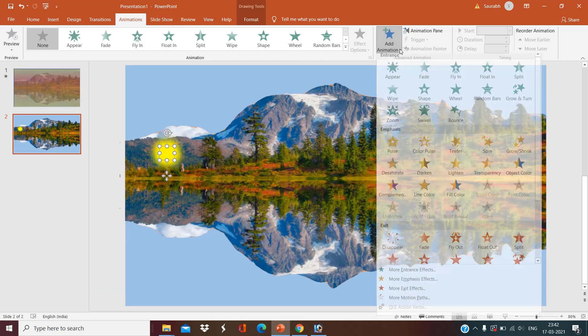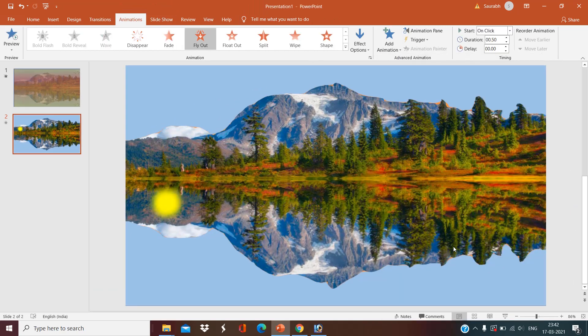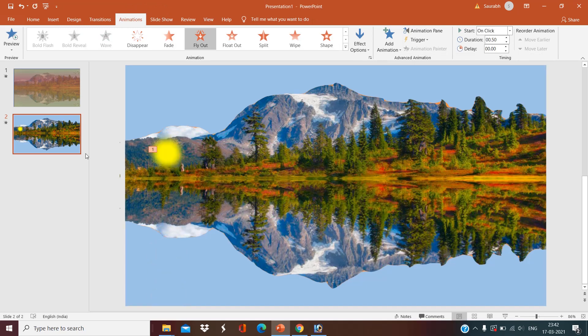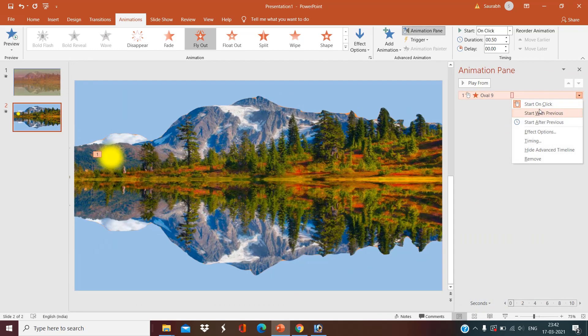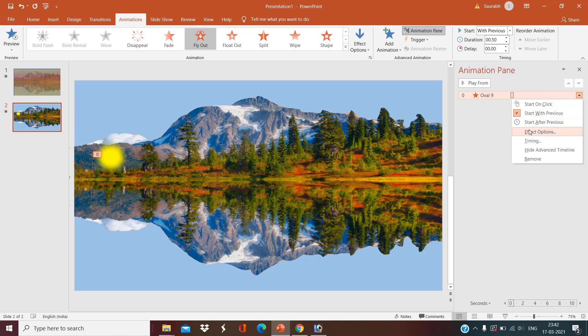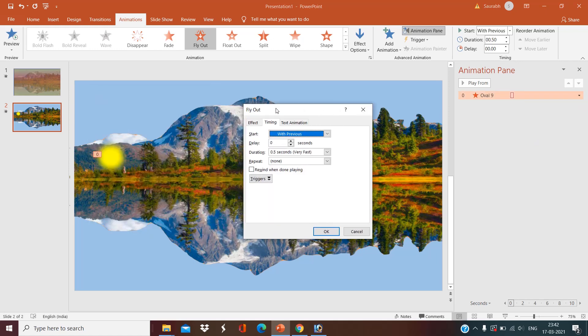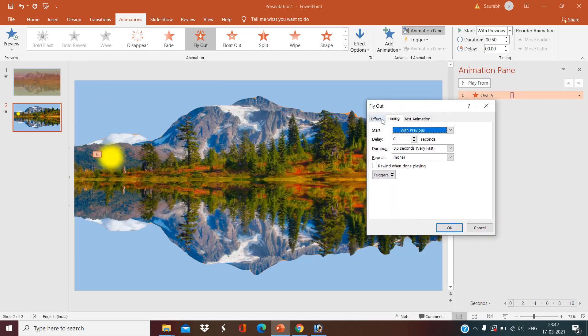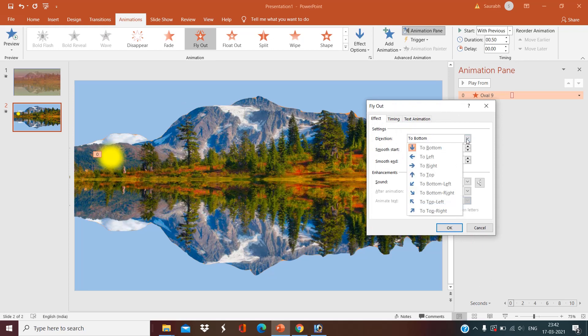Now go to the animation tab, add animation, exit animation. I want it to fly out. Click on that, click on the animation pane, and do some settings here. Start with previous.